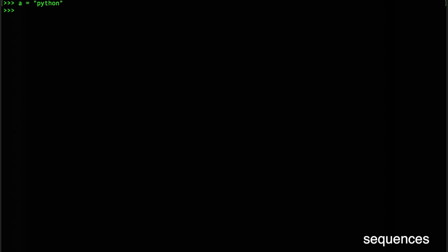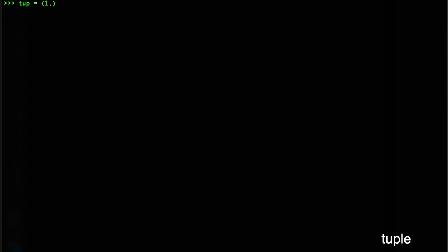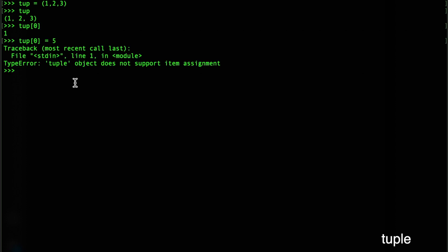Let's look at sequences in Python. If a is the string 'python', we can access individual characters using bracket notation. a[0] gives us 'p'. We can concatenate a[0] + a[1] to get 'py'. Another sequence type is a tuple, similar to a static array — it's constant and you can't change its size. You can save a sequence of numbers in a tuple, access by index, but tuples are immutable: you can't change individual elements. Use len() to find the size.